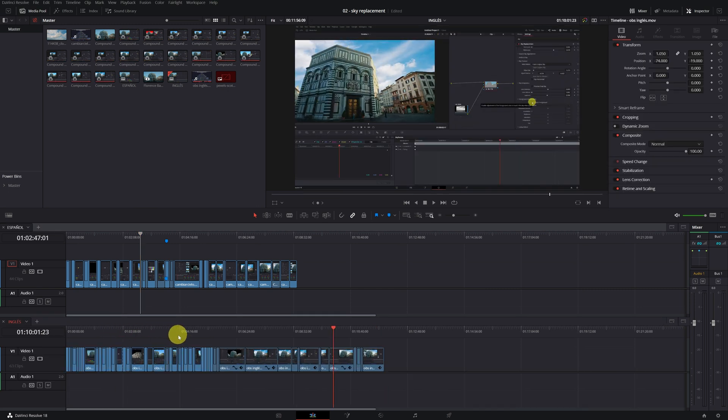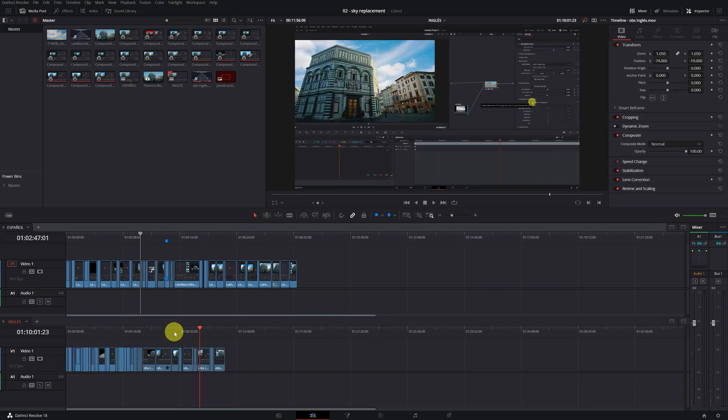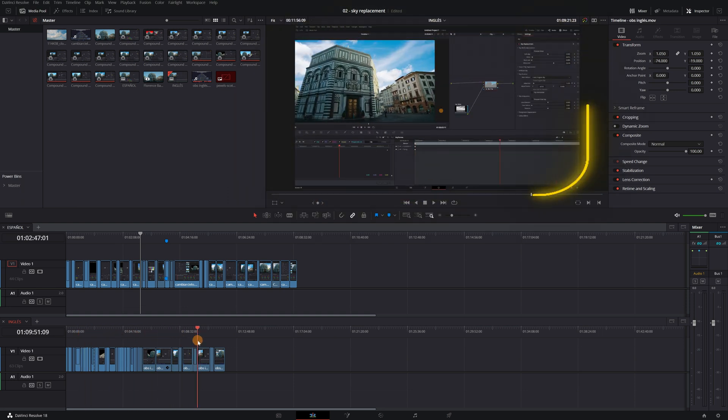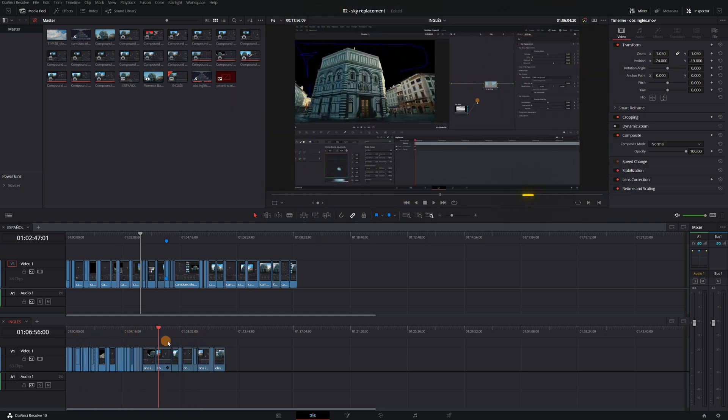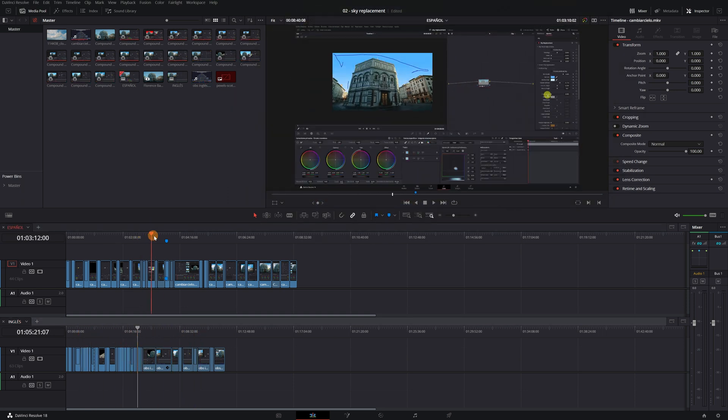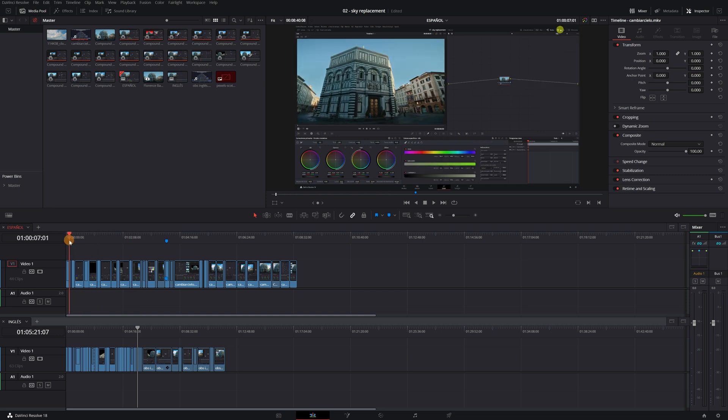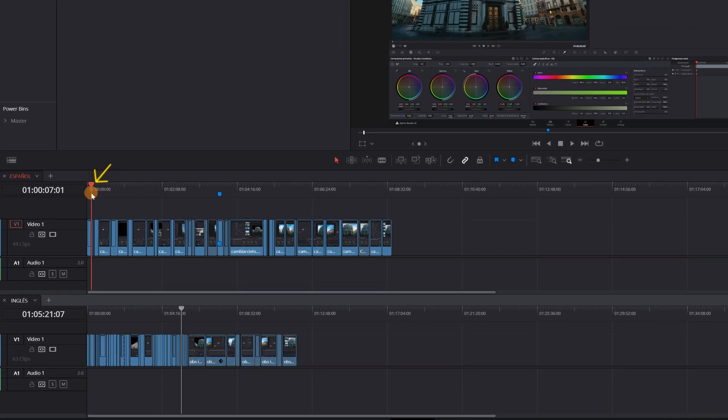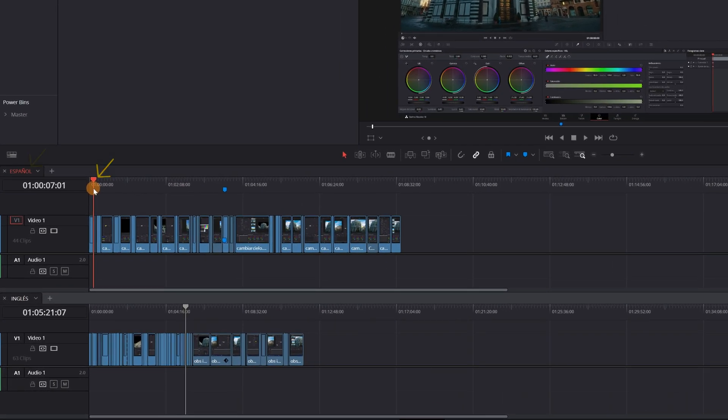Perfect! Now you have the two timelines on the screen. In the DaVinci Resolve Viewer, the timeline you're working on will appear. You can tell which timeline you have active because the header and the name appear in red.